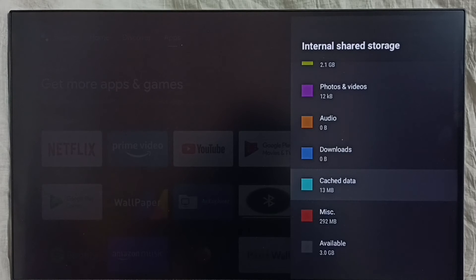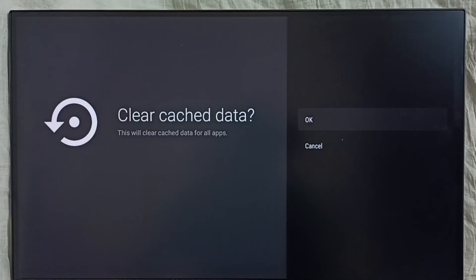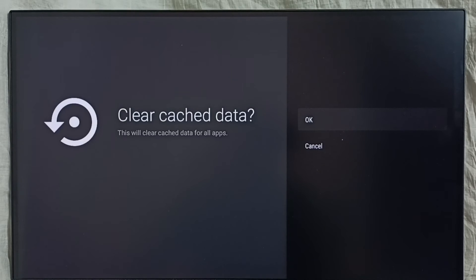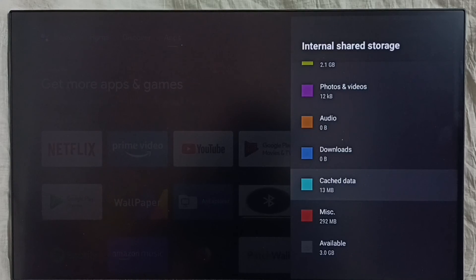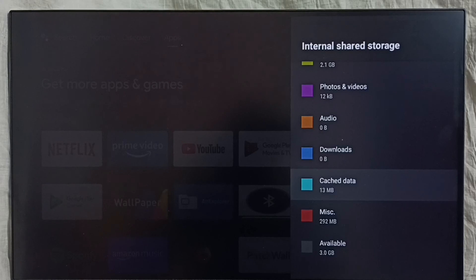Select cached data. Using this single operation, we would be able to clear cache of all apps in the device. So we don't need to clear cache of apps one by one — that is the benefit of this operation. Let me select OK. Done. So this way we can clear cache of all apps in the device and free up space, and fix storage problem.